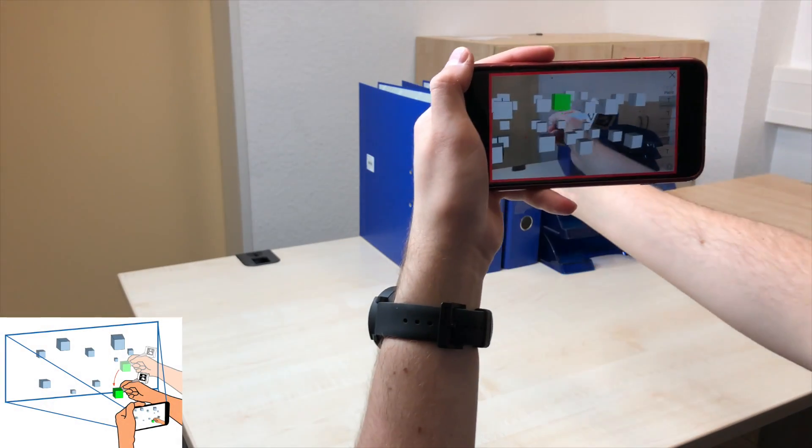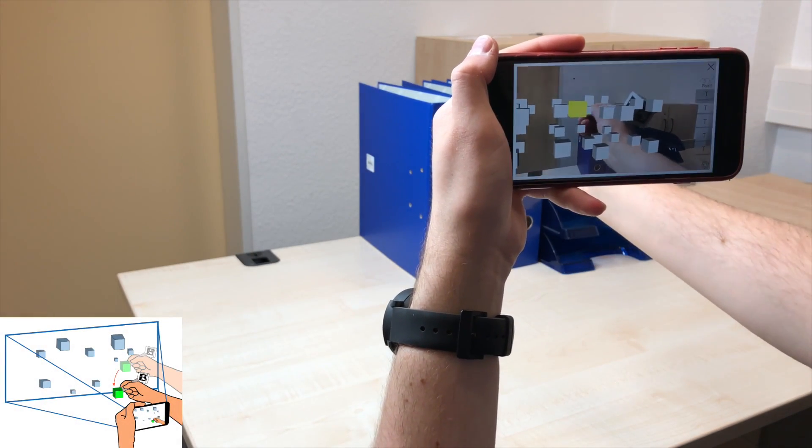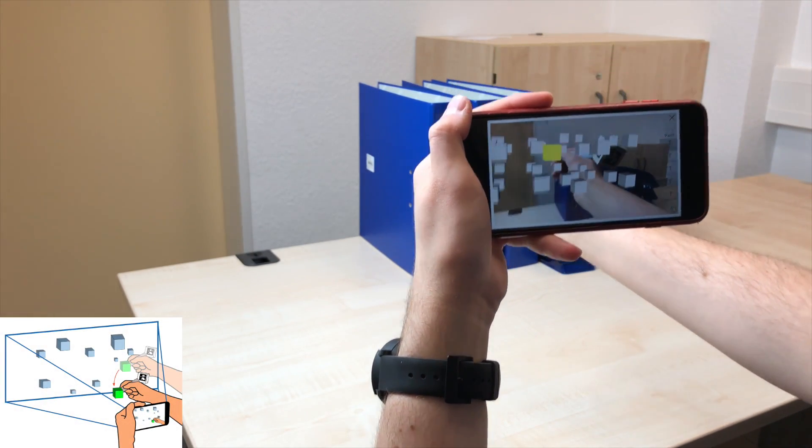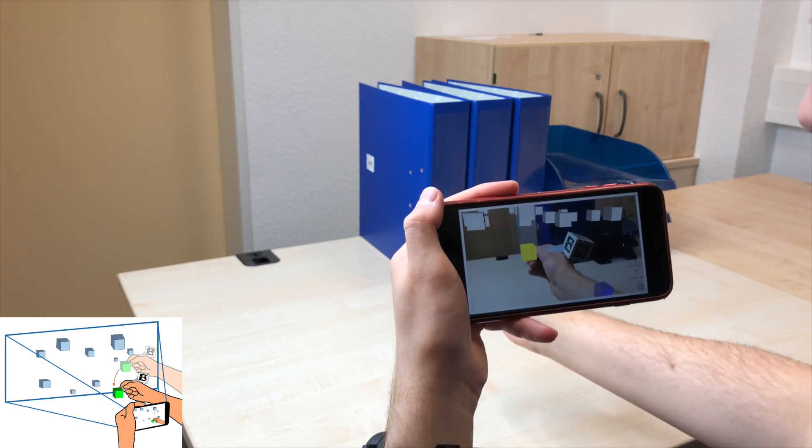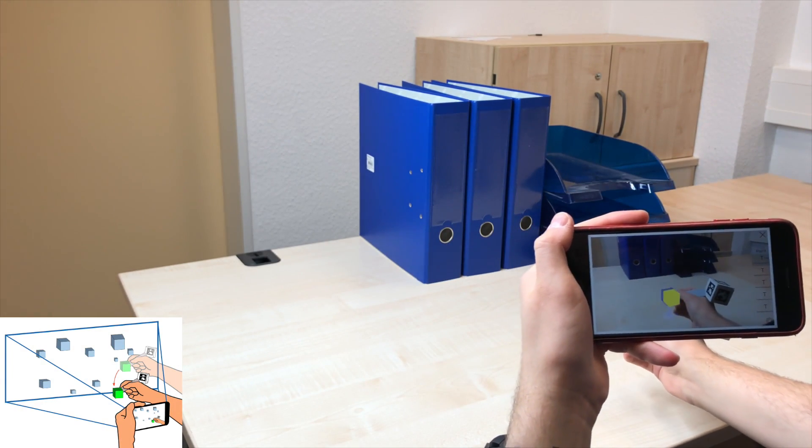In the basic condition, users picked up the object by holding the button while inside the object. Releasing the button drops the target.